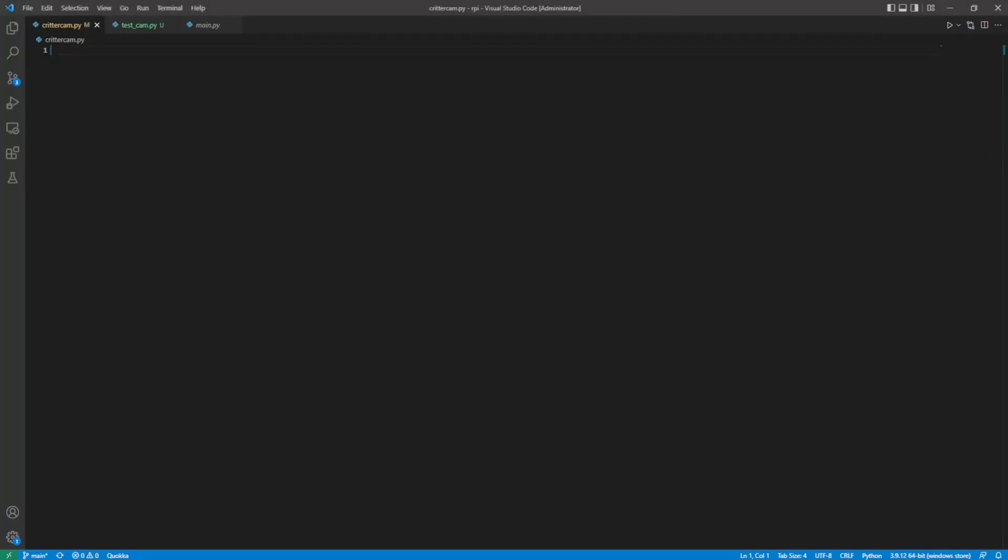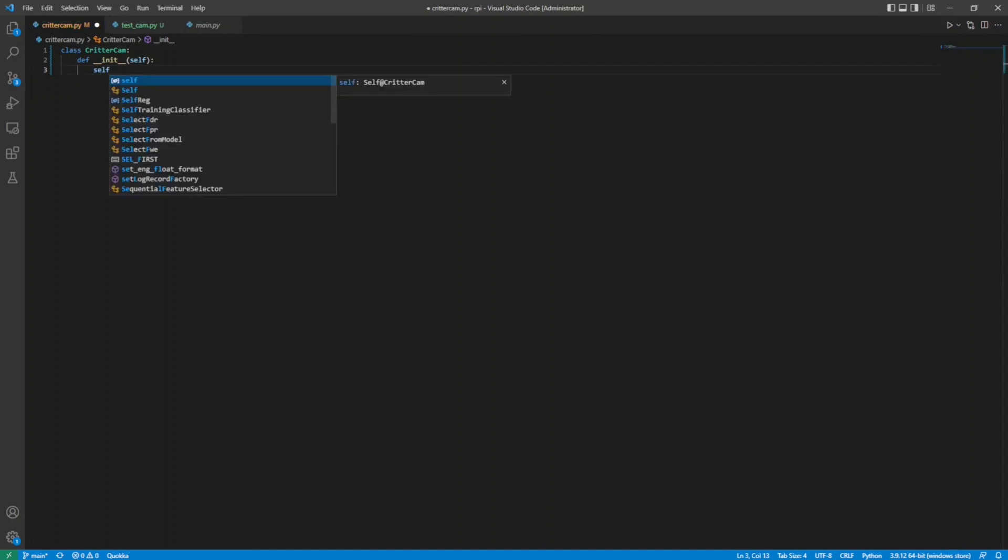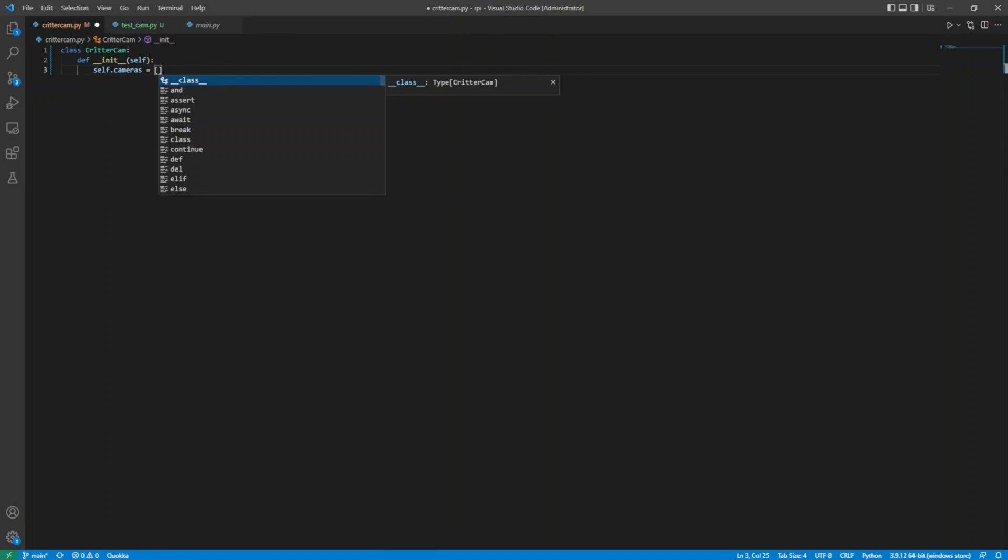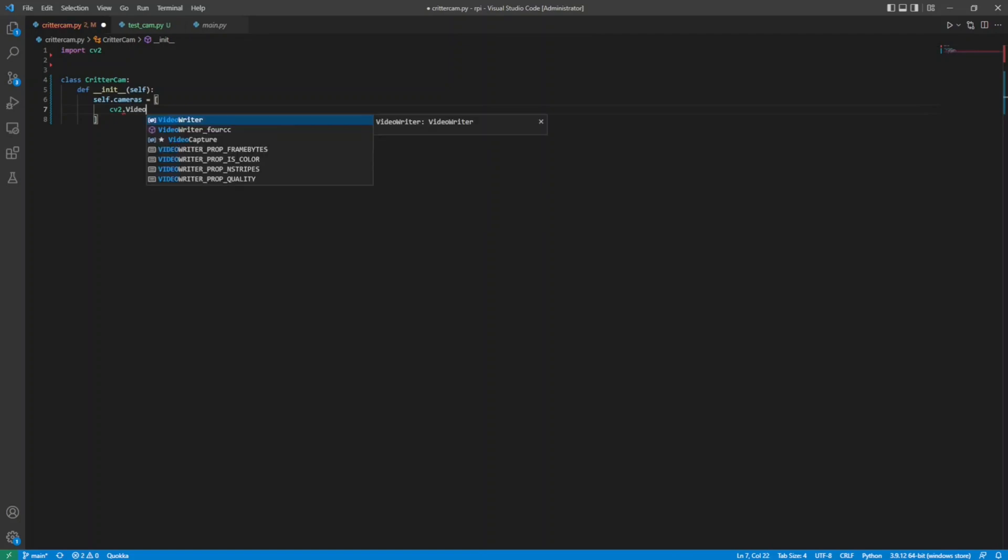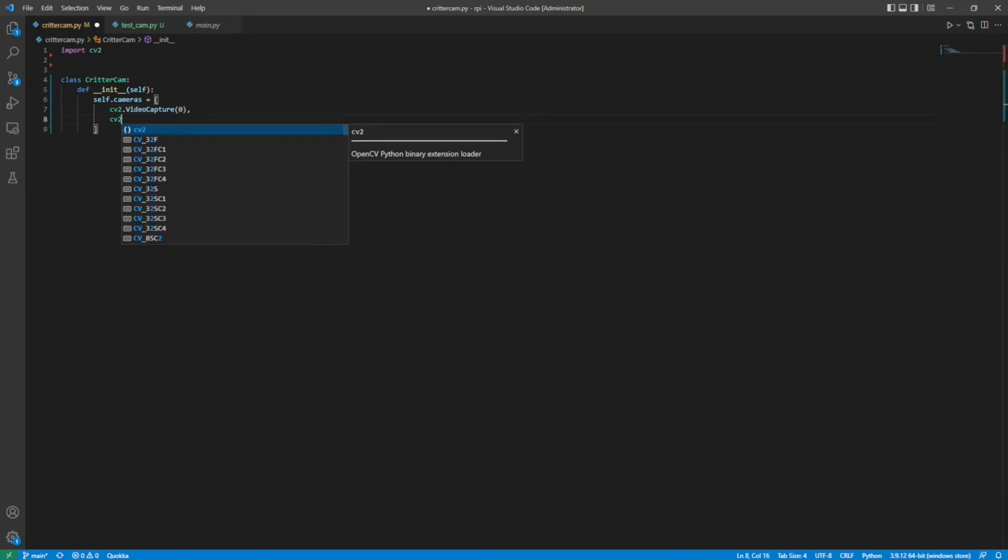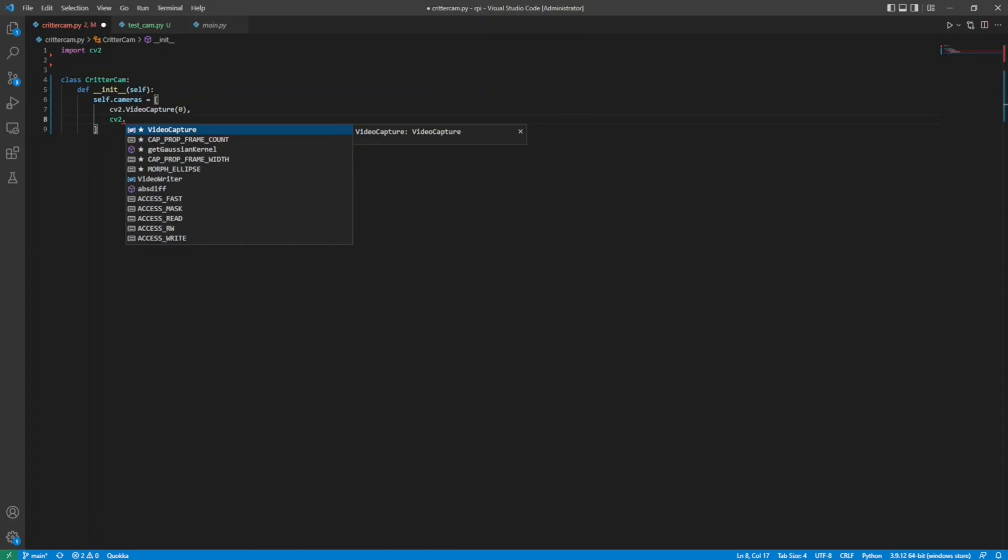First, I create a class for the CritterCam and build an initializer method or constructor. Inside, I assign the class an array of video capture devices using the OpenCV library. The webcam is video device zero. The IP camera I'm using has credentials set up with view only, no control access, so I use those to access the camera stream.